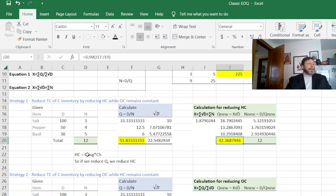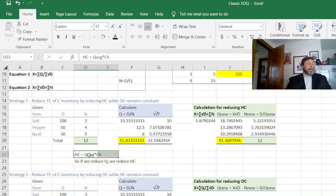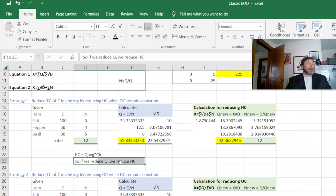So we know our annual holding costs or the average inventory, Q average times our per unit inventory charge, C sub H. So if we reduce Q, we reduce holding costs.